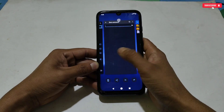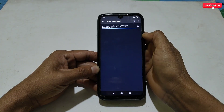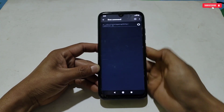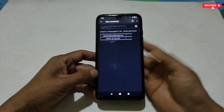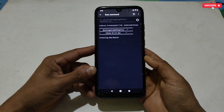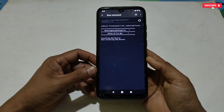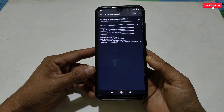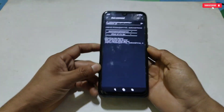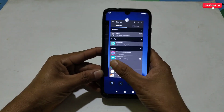After copying, go back to the Prevent application, then simply paste and flash the copied command. The module has been flashed successfully.